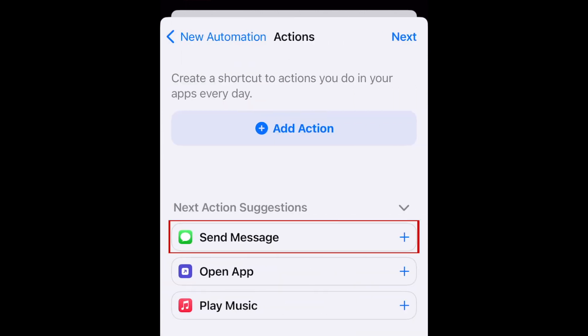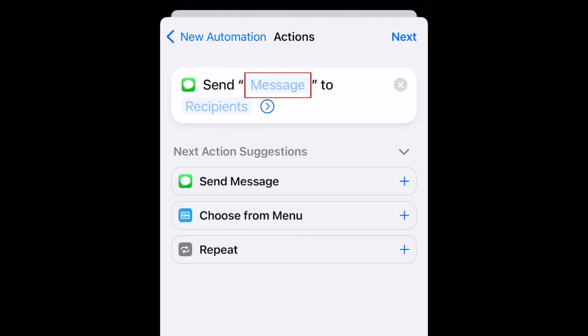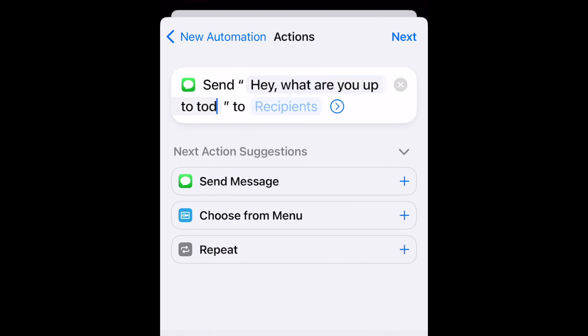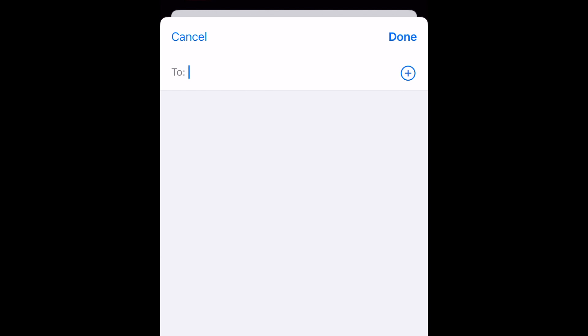Now select Send Message. Tap Message and type in what you'd like your message to say. Then tap Recipients and select the contacts you want this message to be sent to.